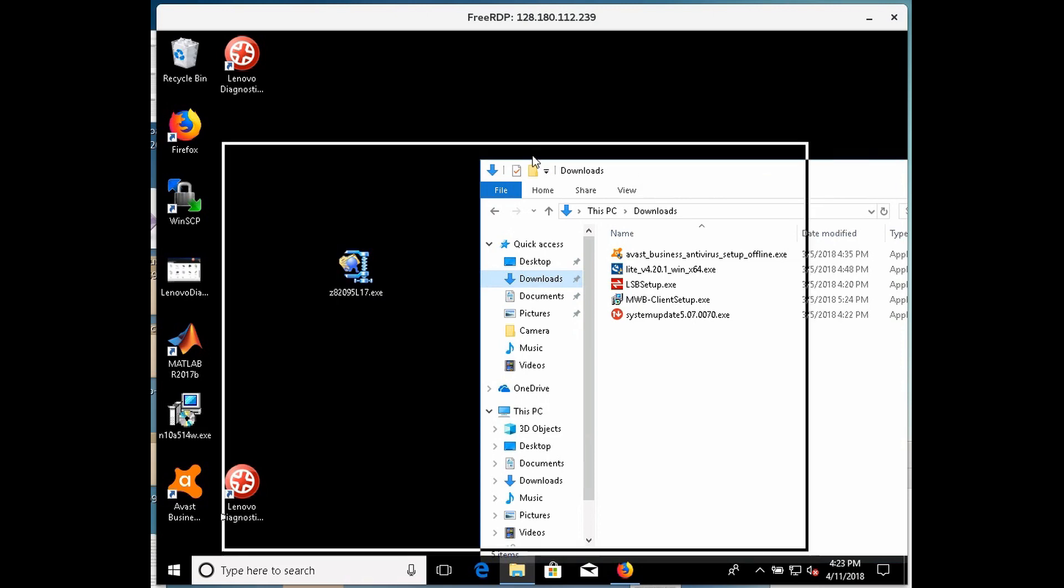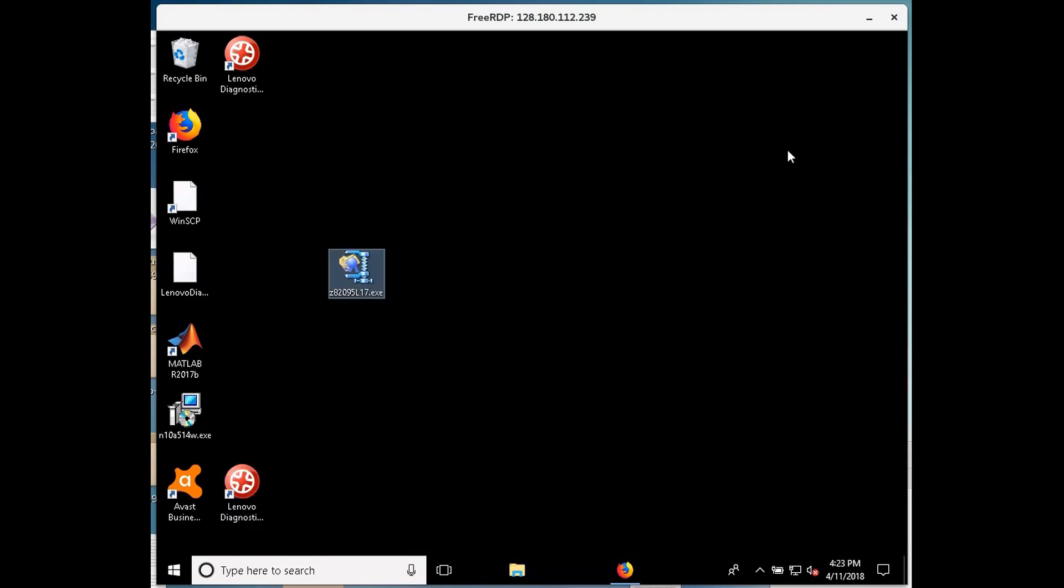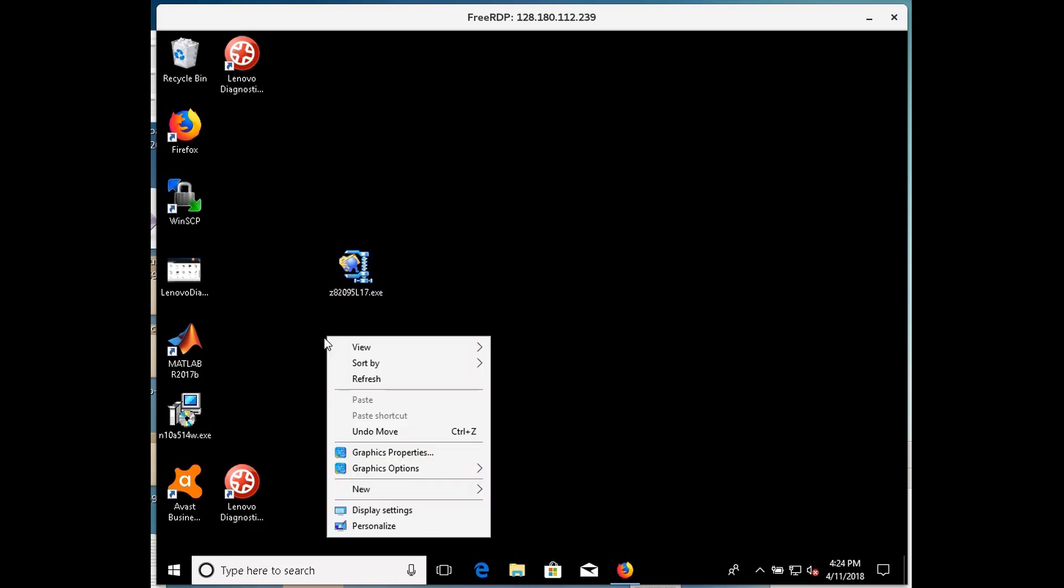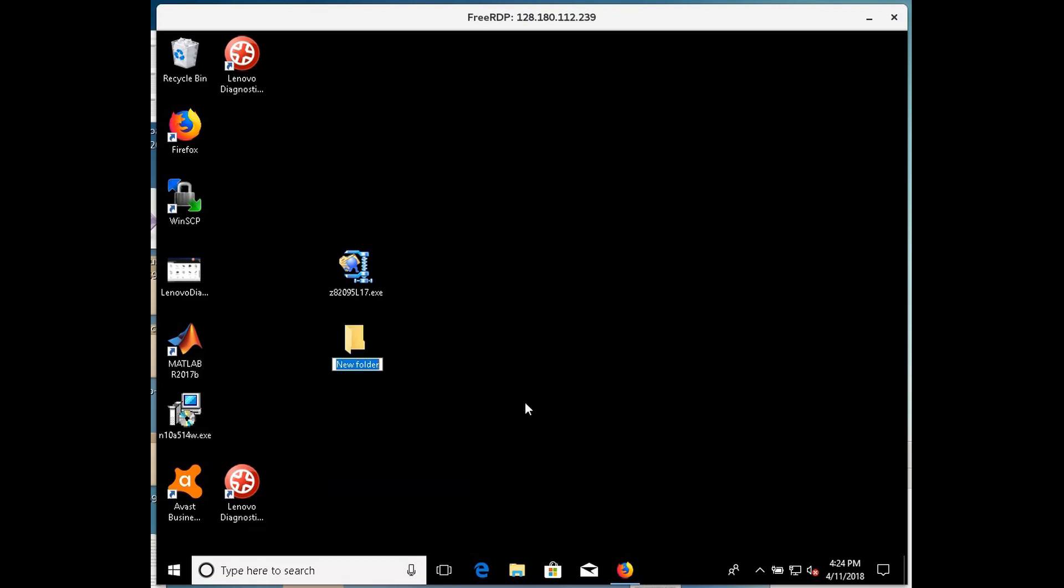I can actually close this now. I'm going to do a right click in the dark part of the screen, I'm going to go down to new, and folder, and here I'm going to type Ricoh printer. Okay.